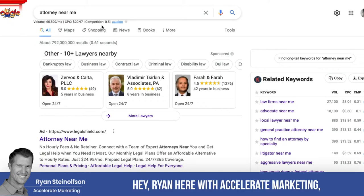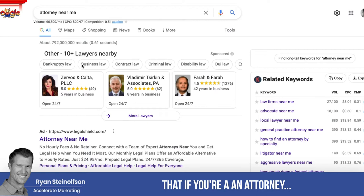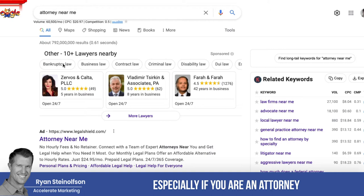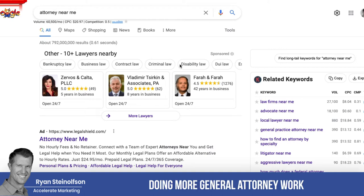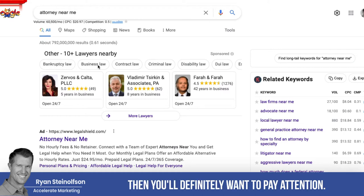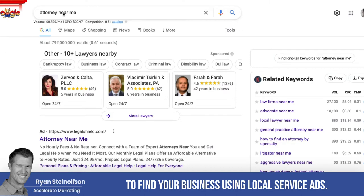Ryan here with Accelerate Marketing, and today I'm going to show you something that if you're an attorney wanting to get more leads — especially if you are an attorney doing more general attorney work and not a specific type — you'll definitely want to pay attention. This is a new opportunity for people to find your business using local service ads.